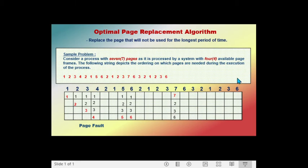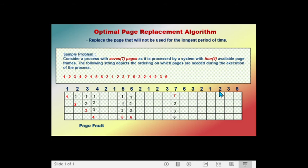The next page called is page one. The frames contain pages seven, two, three, and six. Since page one is not in the frame, we swap it in, causing a page fault. We must swap out a page. Looking ahead from position one in the sequence — two, three, six — page seven does not appear again, so page seven is the farthest. We swap out page seven and swap in page one. Frames now hold pages one, two, three, and six.